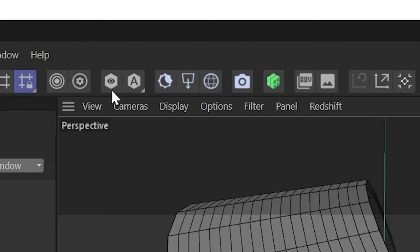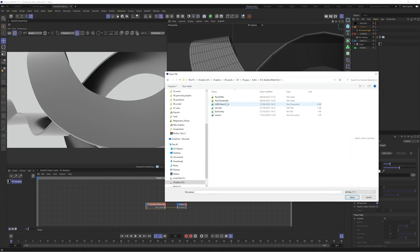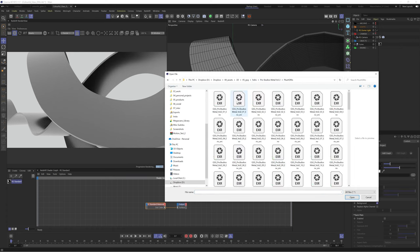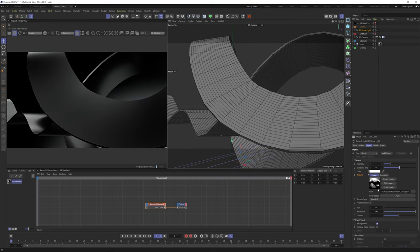Of course it would help if we had a light so let's add a dome light. I'm going to load one of these HDRIs from Greyscale Gorilla's Pro Studios HDRI pack. The abstract nature of these HDRIs will give us soft yet interesting reflections.